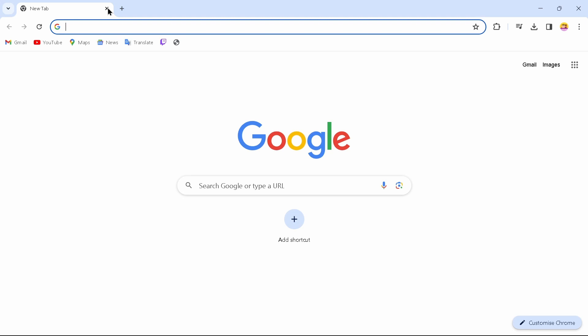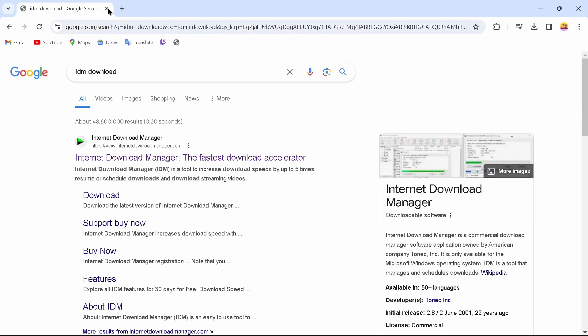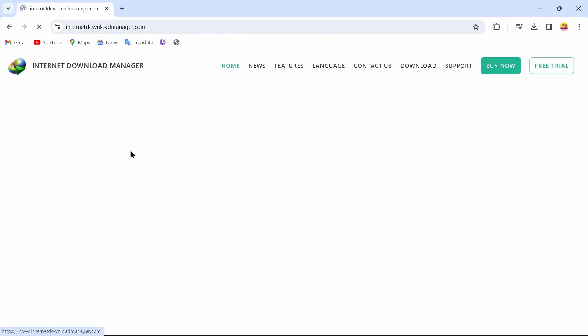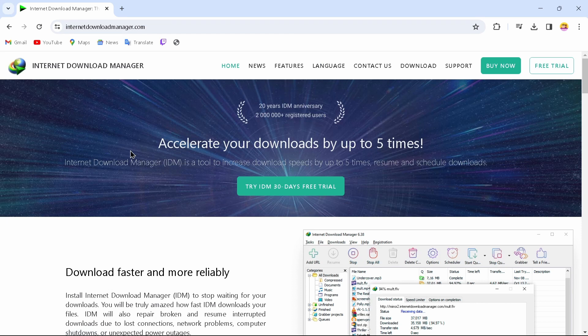After searching for IDM download, you will come up to this page. Now what you can do is just tap on the first option which is Internet Download Manager, and by tapping on that you will be directed to this website where you can download your Internet Download Manager.